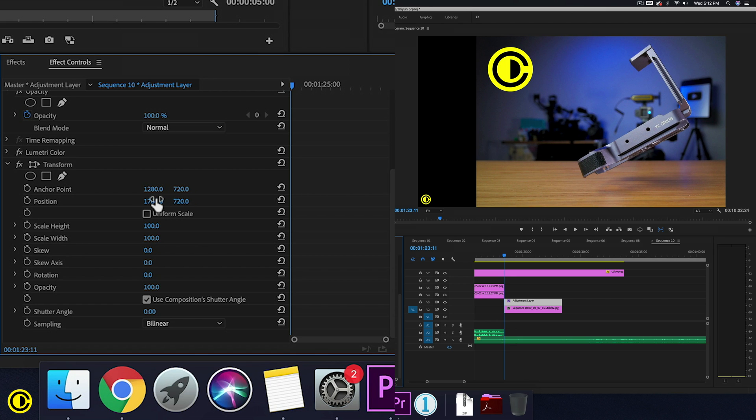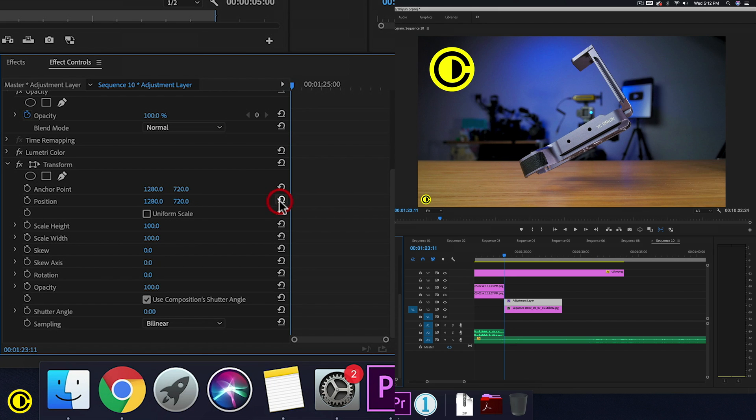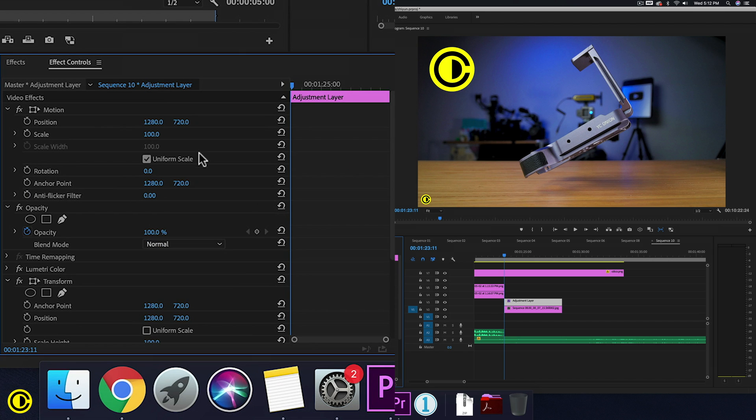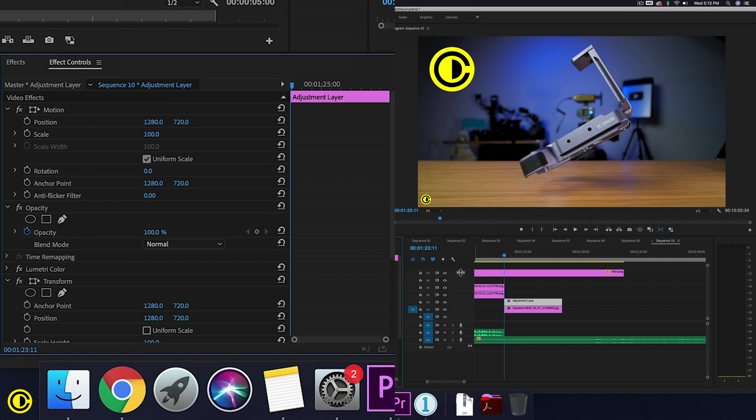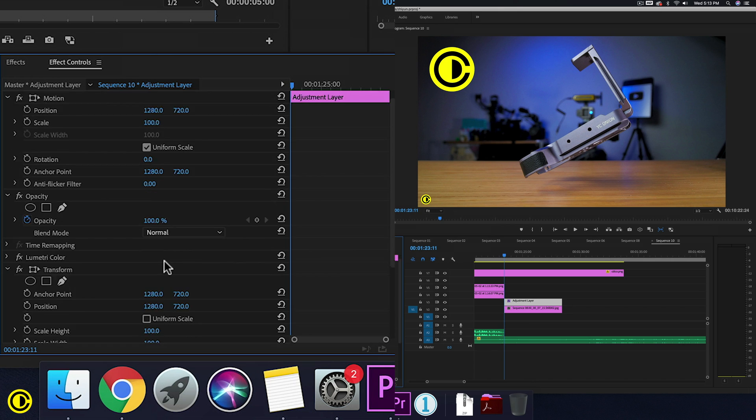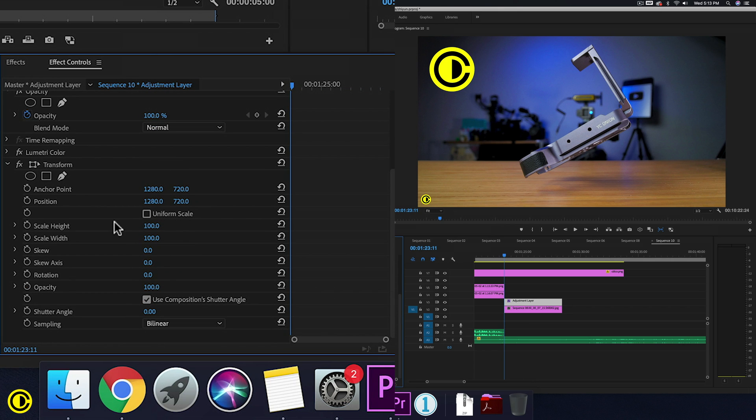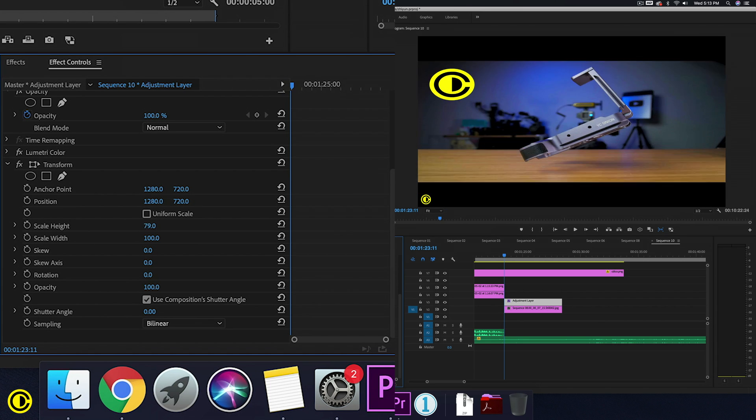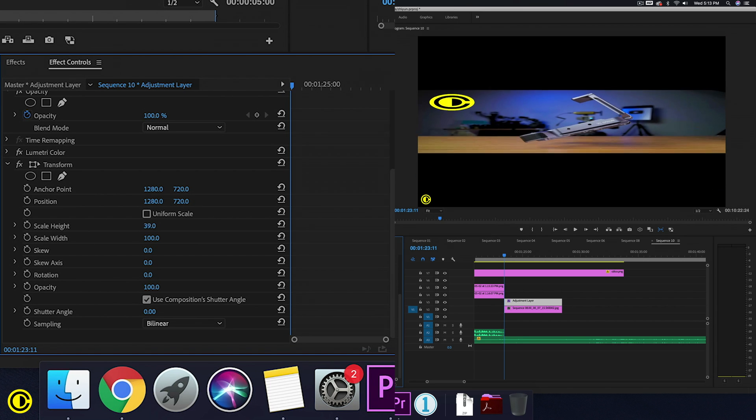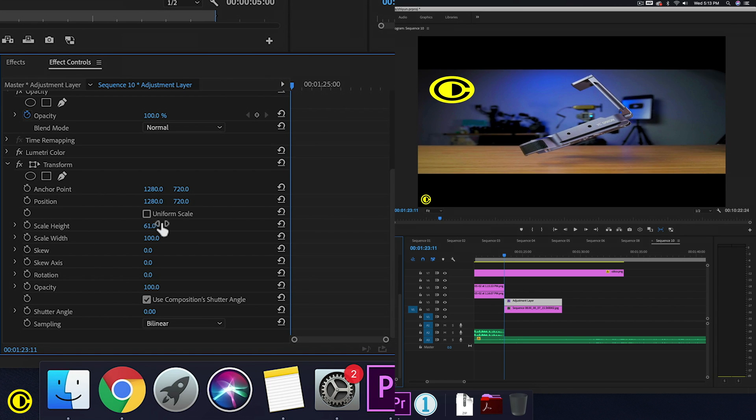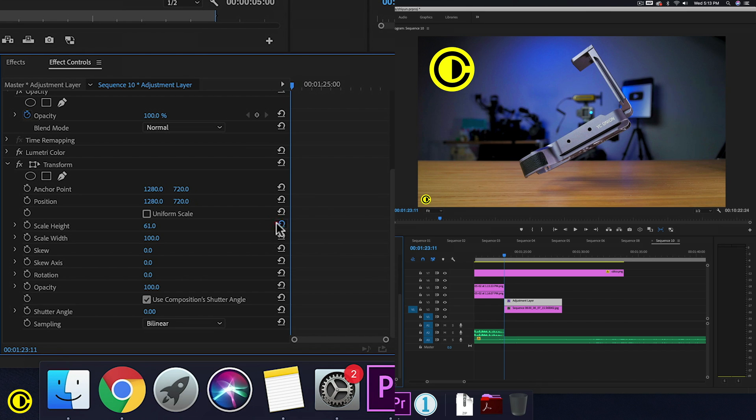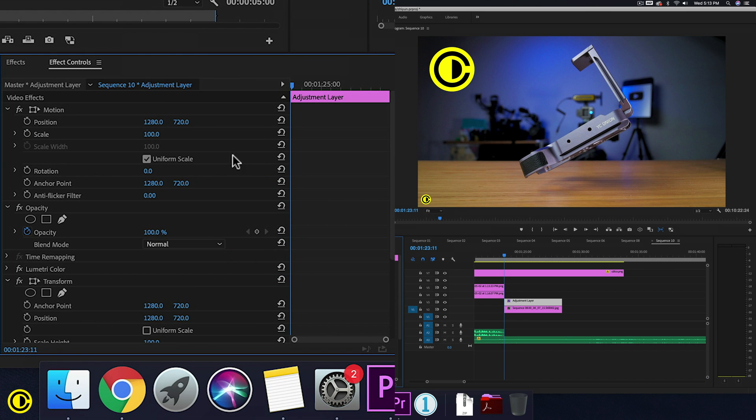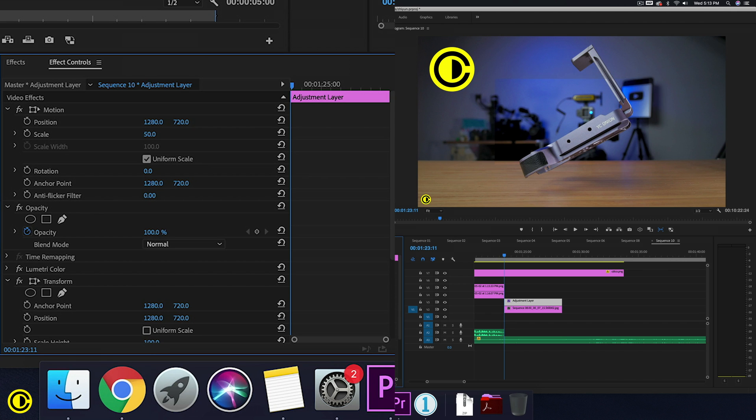So it changes the parameters in a slightly different way. So how we can actually explain it is that motion affects the clip framing itself, or the clip itself. However, transform affects the footage. So inside the clip you have the video footage. So when we scale here, we scale the video footage. But when we scale here, we scale actually the adjustment layer.